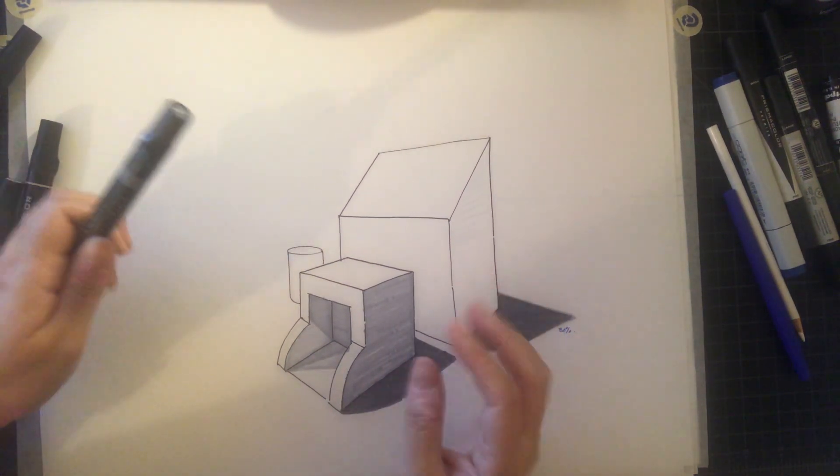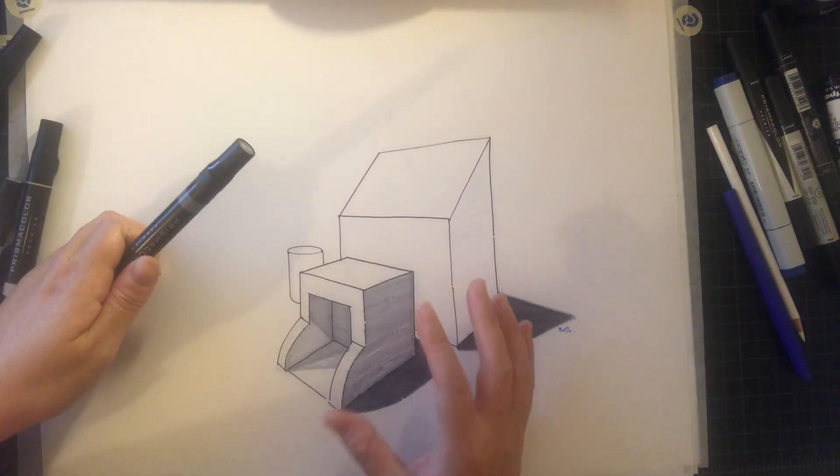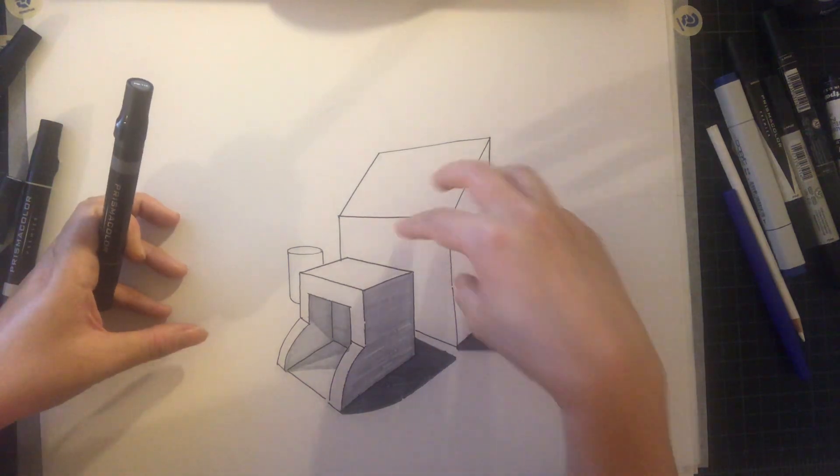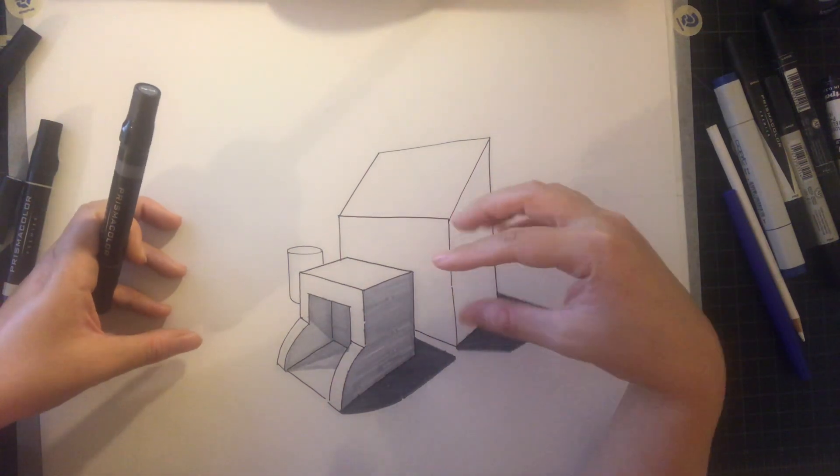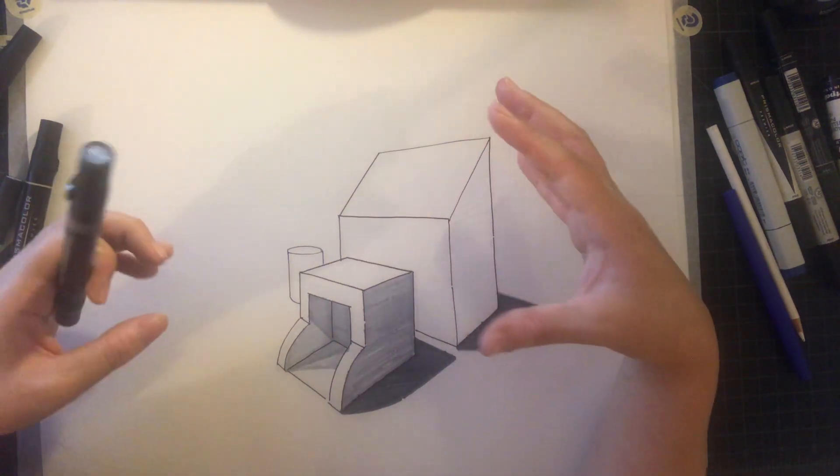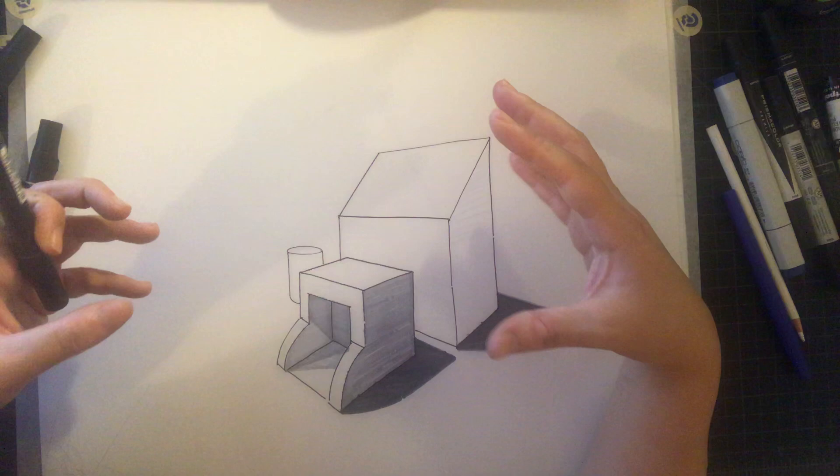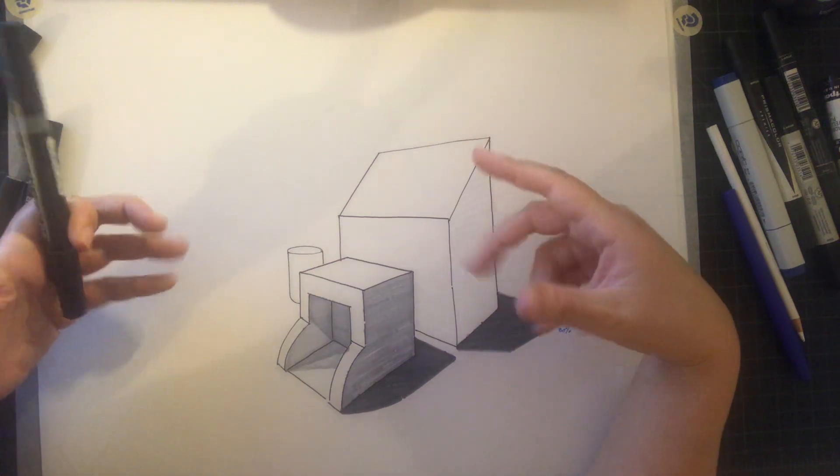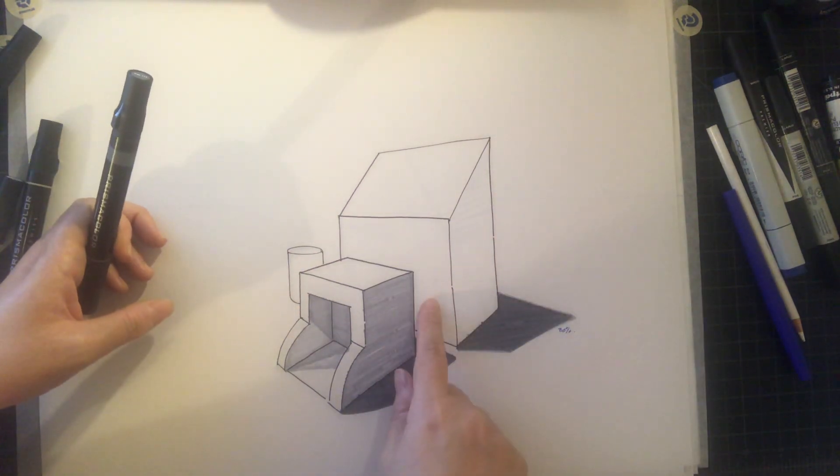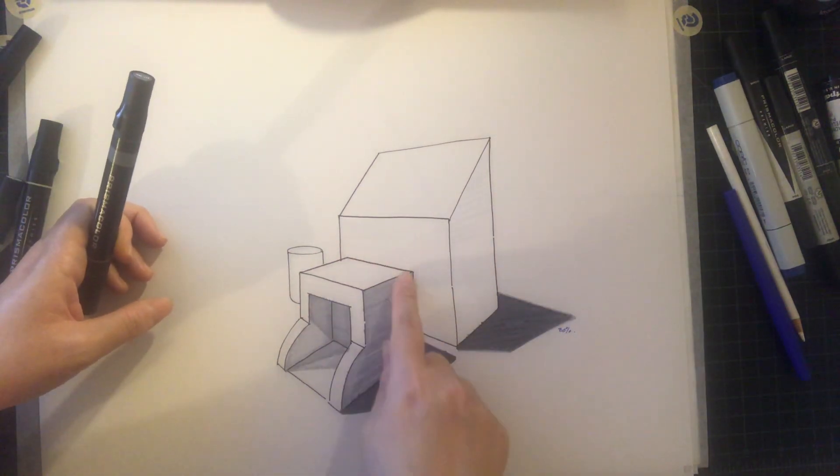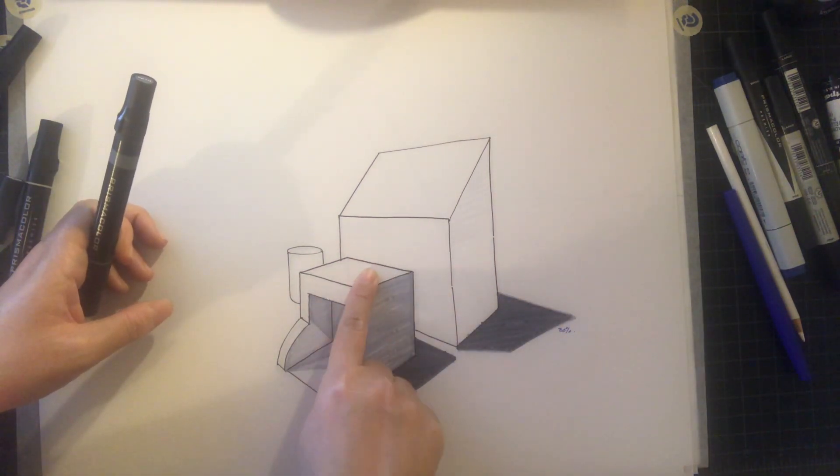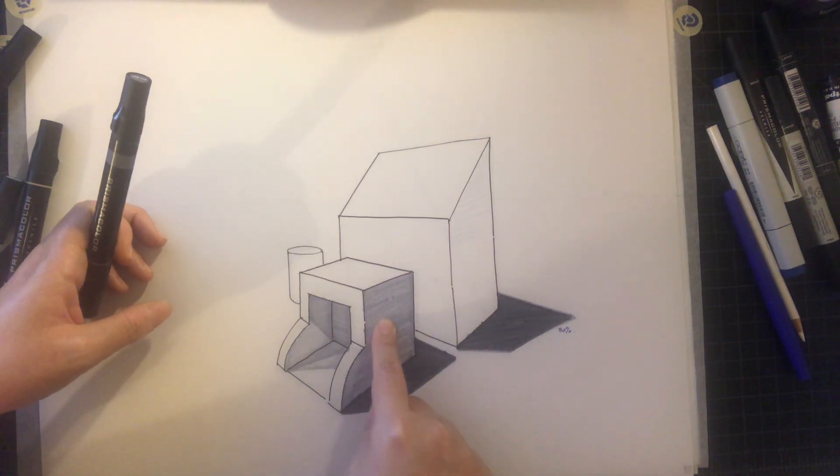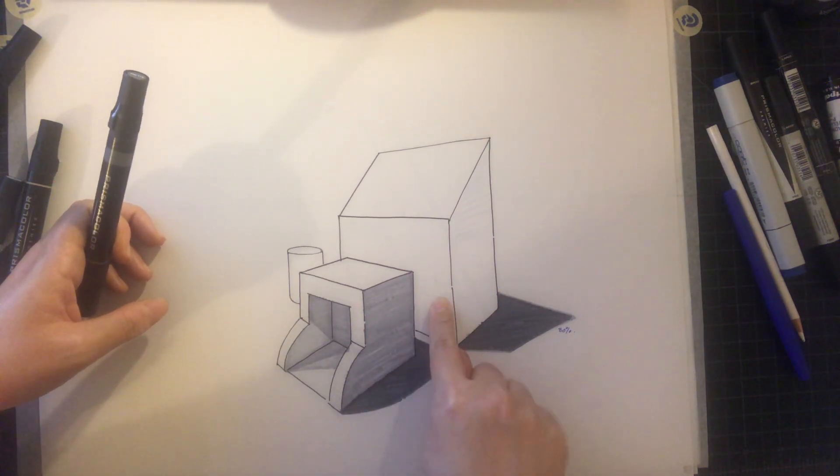This one I'm gonna make a little more shiny and reflective. So at some point I'll show you to do the reflection on this case right here. It's gonna be this cube's reflection on that surface.